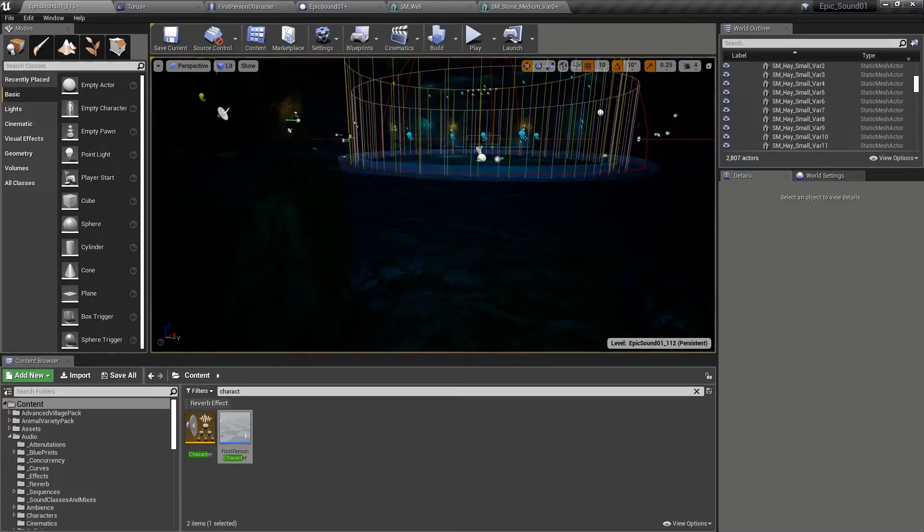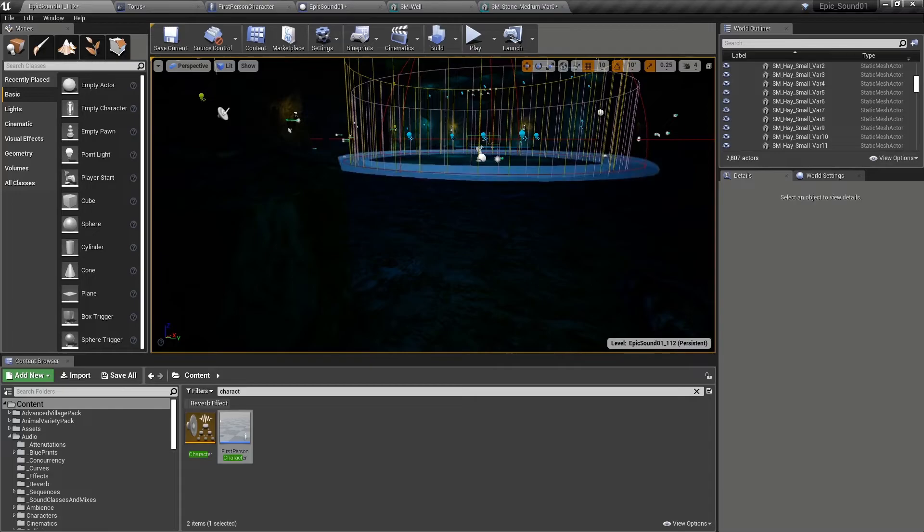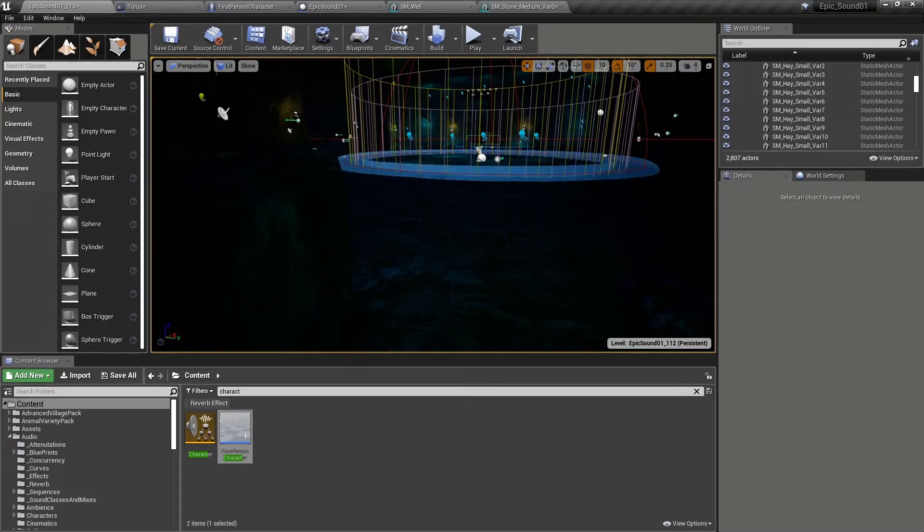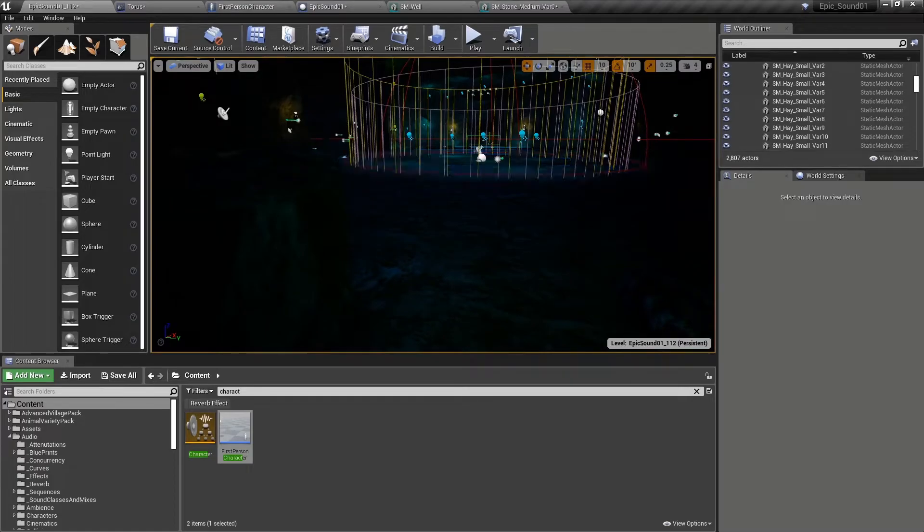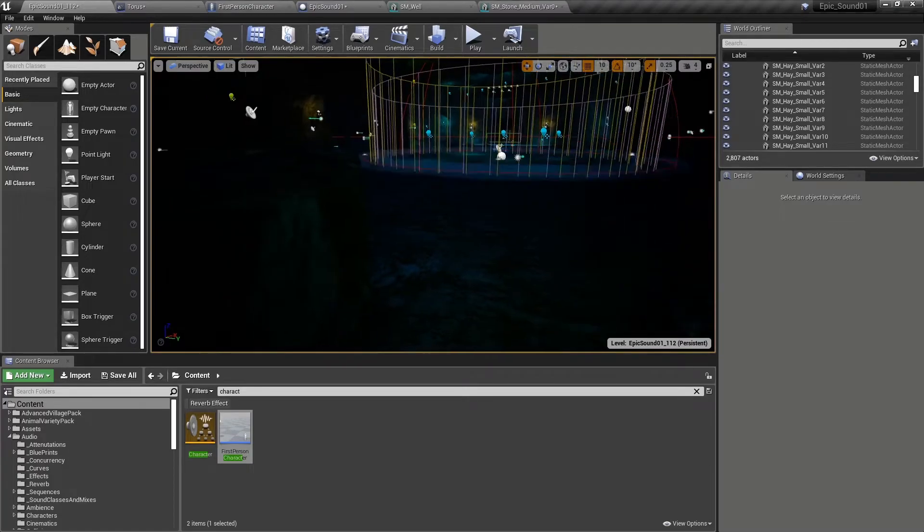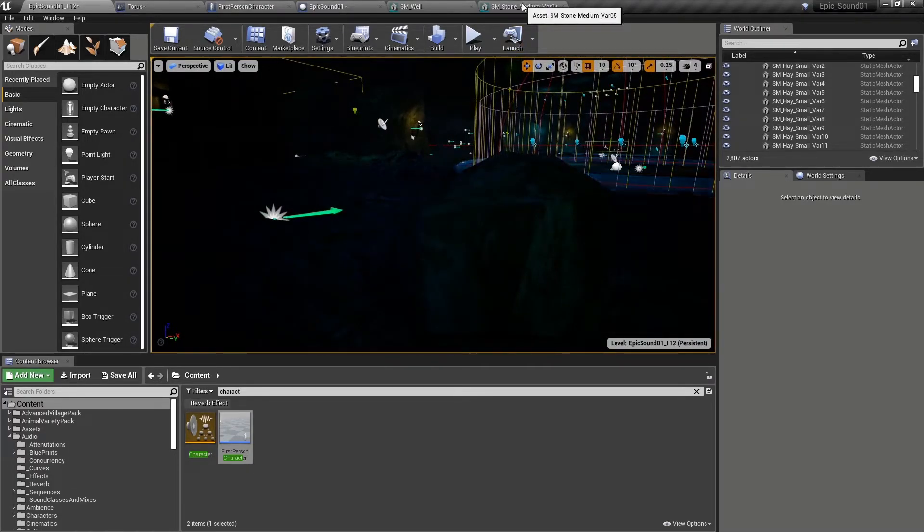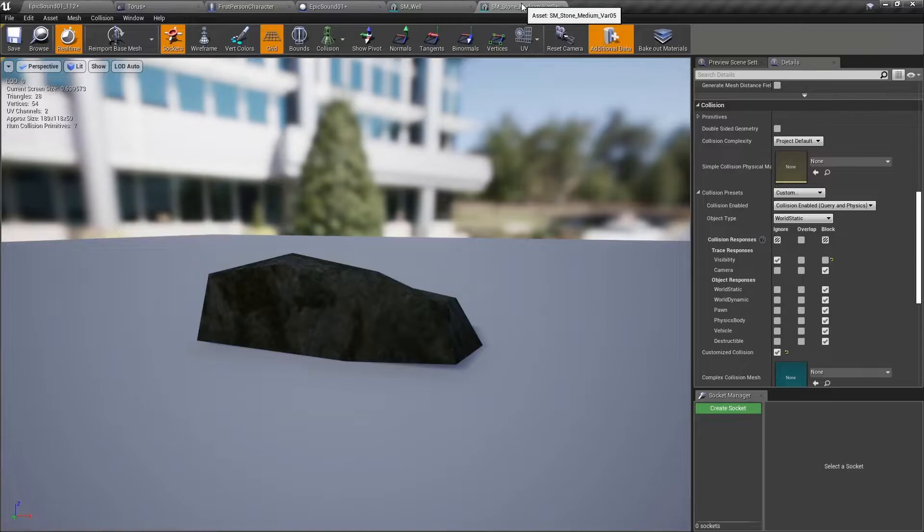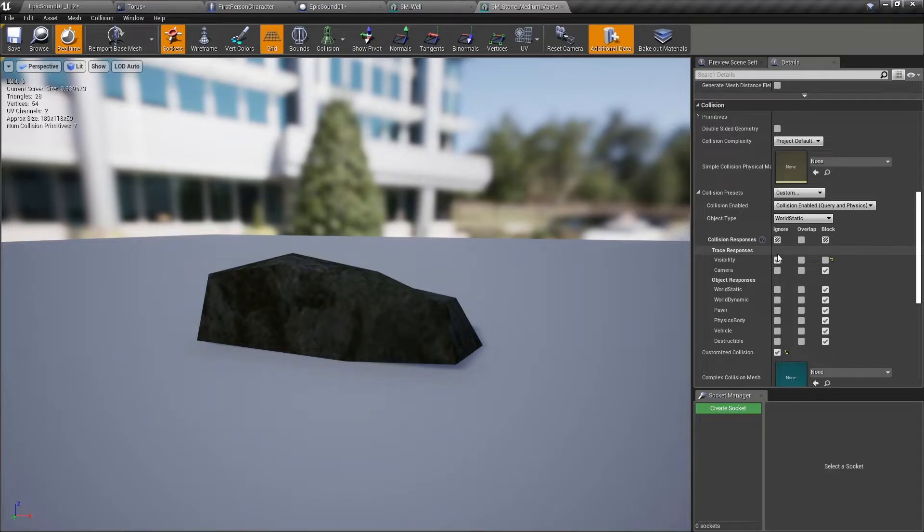But the trouble is that there might be other things going on in the game that we've just broken. So for example, where the enemies can see us is now going to be affected because we've switched off the visibility channel for that particular rock by using a custom preset here. A much safer option is to create a specific trace channel just for audio use.